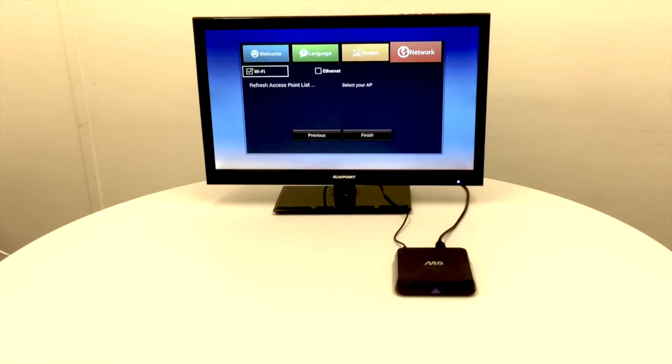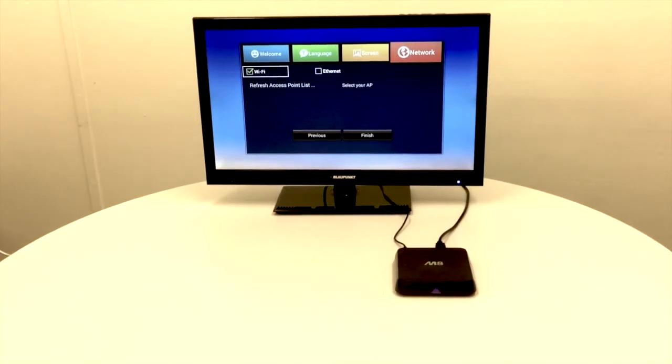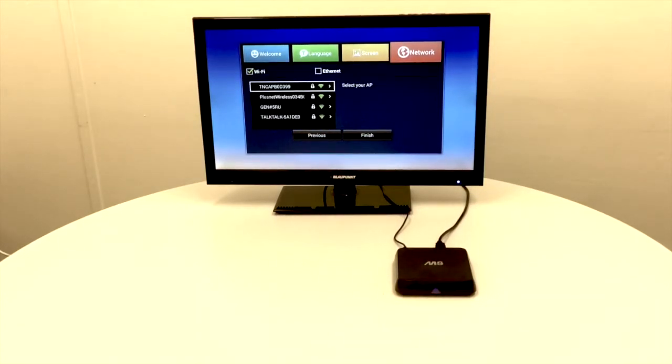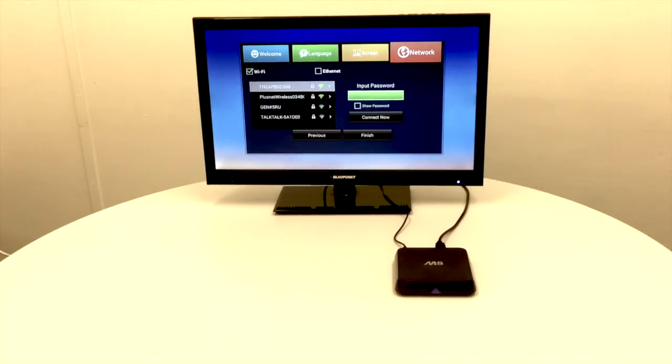Now it's just searching for Wi-Fi signals. There we go, it's picked up a number of them. I'm going to select this top one, then we're going to put in our Wi-Fi password.